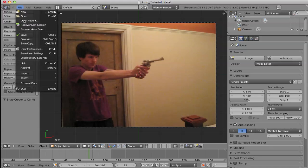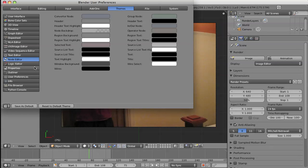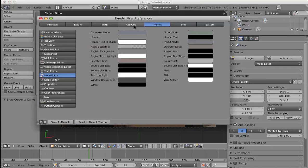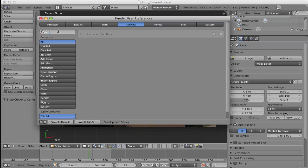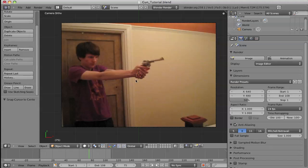First go to File and User Preferences. In User Preferences we're going to go to the Add-ons tab and in here we're going to type in 'roto', and sure enough there's Rotobezier, and we can close that.